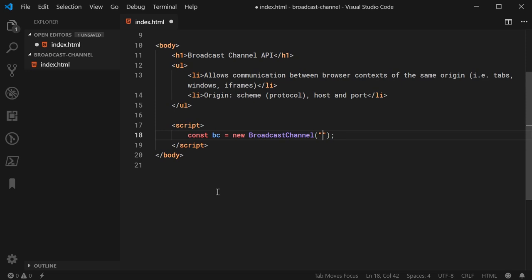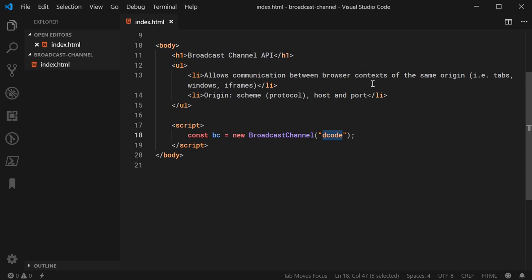So now, essentially, we have a channel open right here called decode. And then any other browser context of the same origin can then subscribe to this channel to receive or send messages. And that's basically how it works.